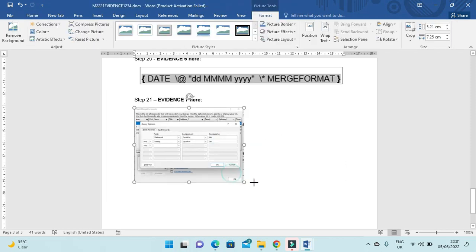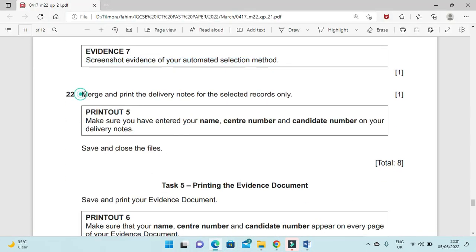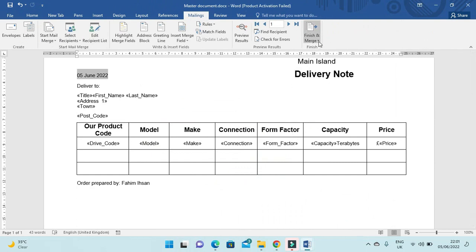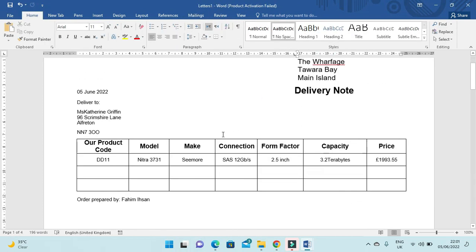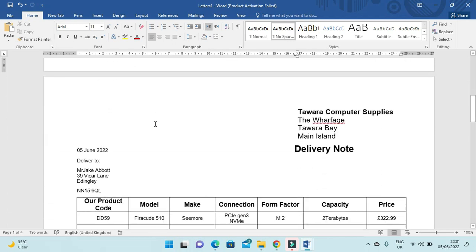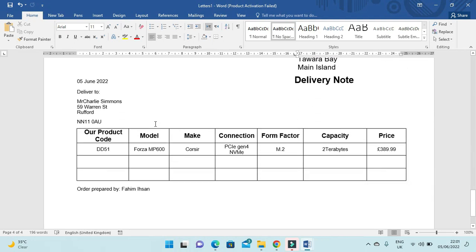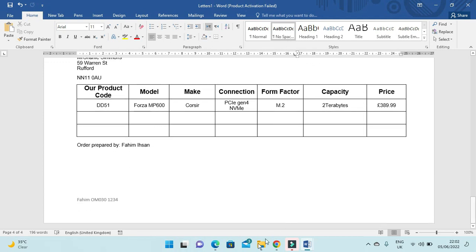Now merge and print the delivery notes for the selected records only. Click on Edit Individual Documents and click OK. The document will be printed only for those specific recipients — there are only four letters in total.